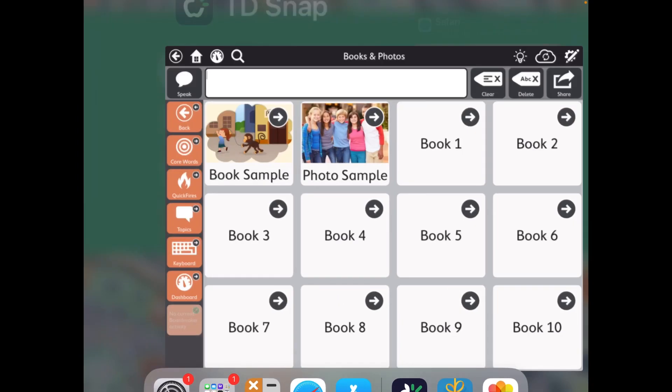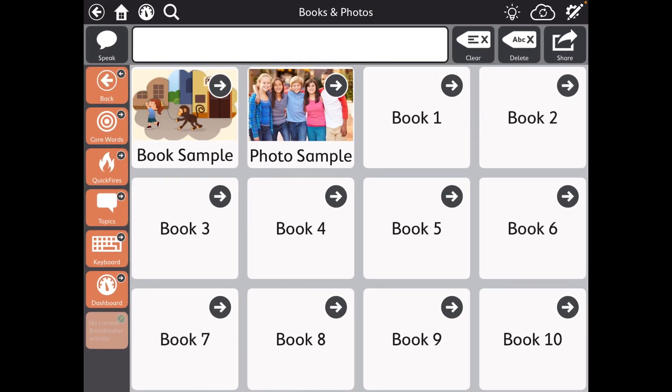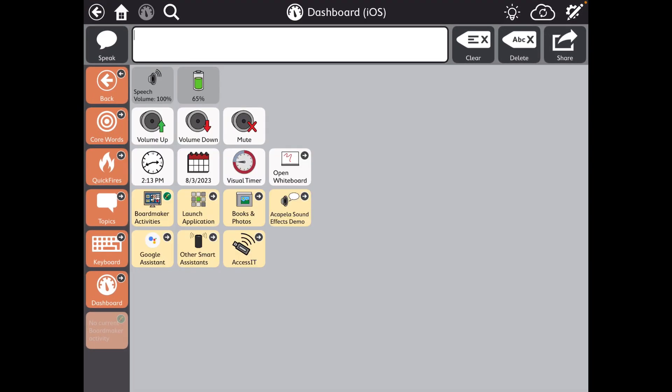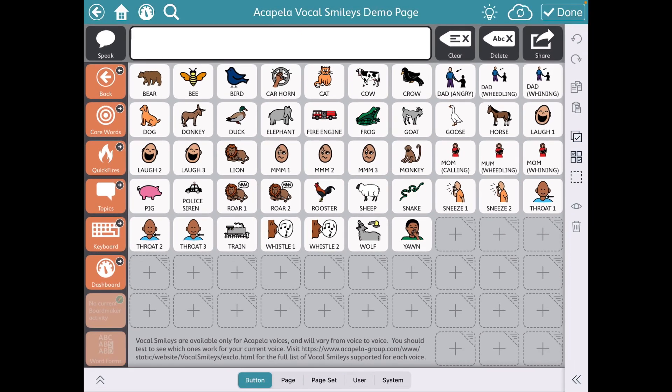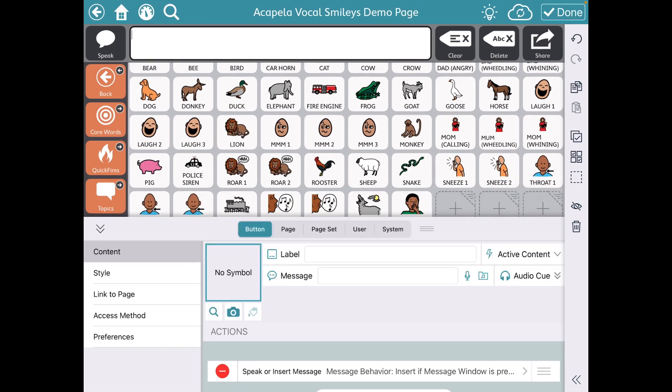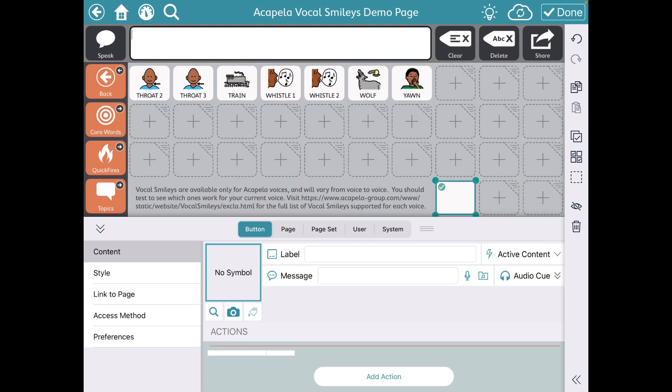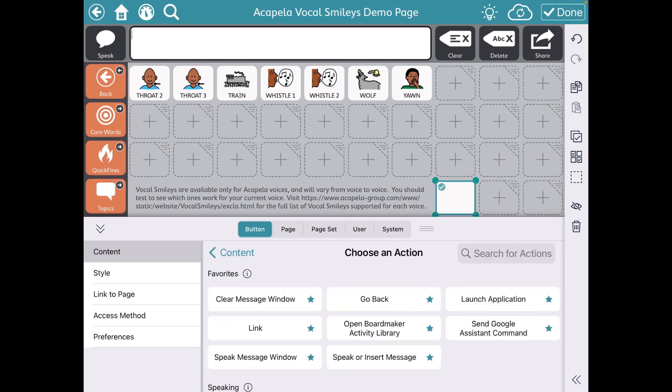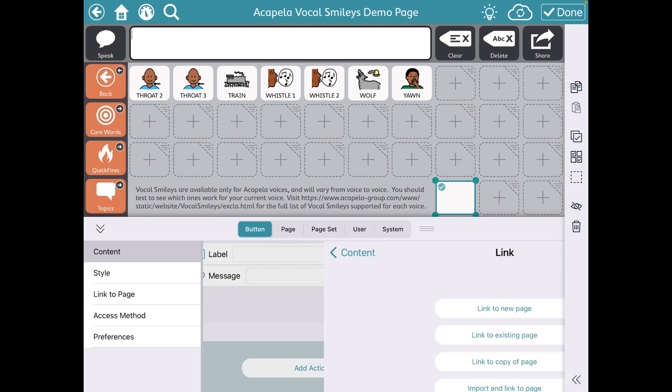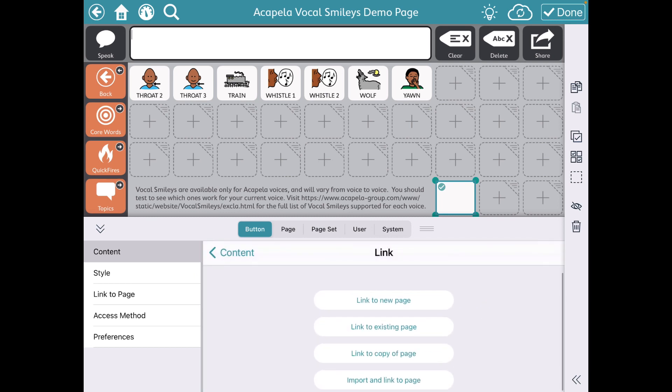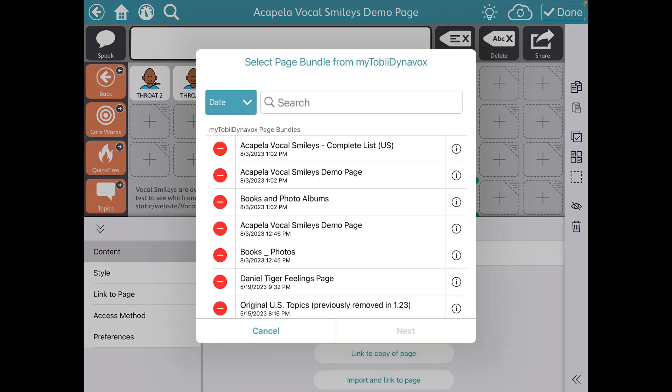And what that looks like, back over in the dashboard, Acapella Vocal Smilies Demo Page. And it'll tell you here that the full list is out on the Acapella site. But what caught my eye was that full list. So I'm going to import that here. I'm going to link, import, from My Toby Dynavox.